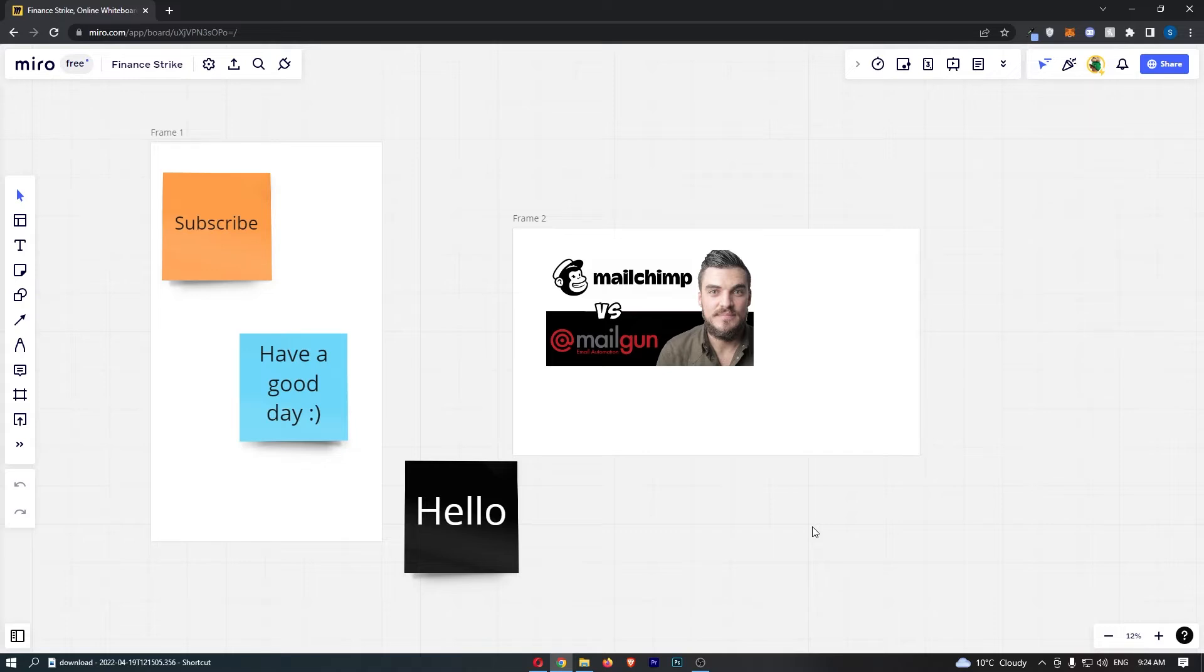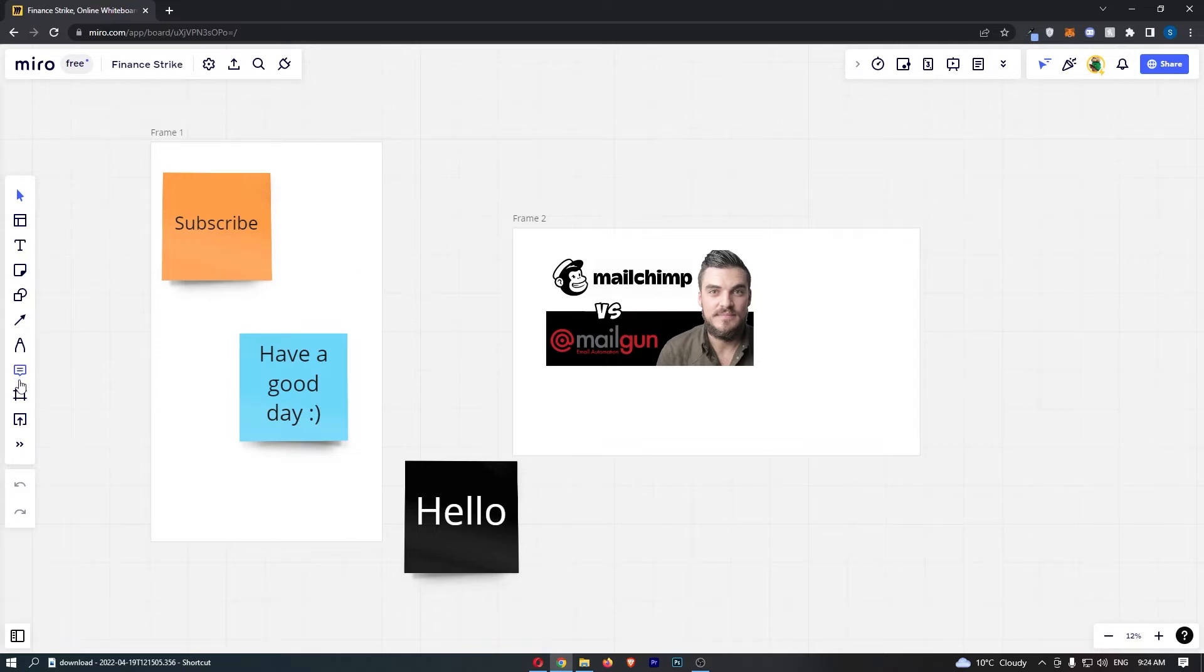It doesn't matter which board, just open up any one of your boards. And once you have done this, all we now need to do is come over to this toolbar on the left-hand side and click into the two arrows at the bottom.